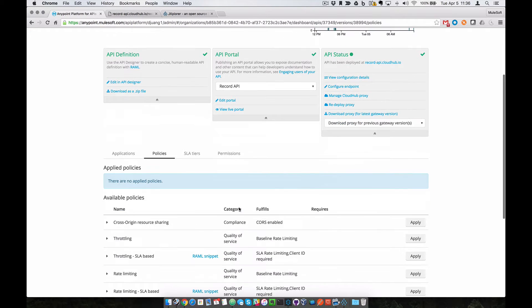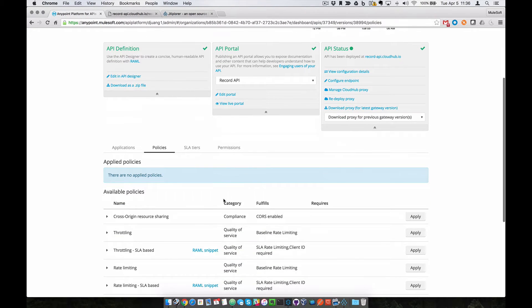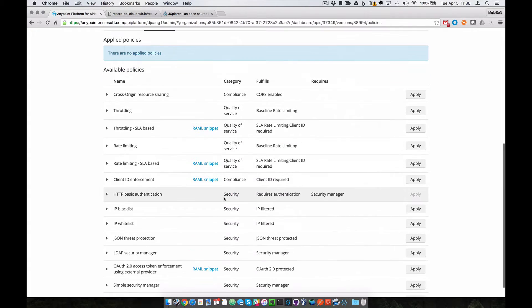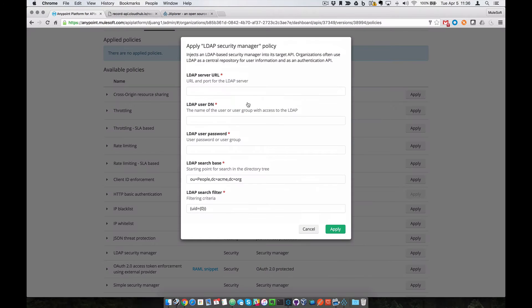This allows you to apply policies. We'll look at the policies here. We're going to apply the LDAP Security Manager policy and click on Apply.